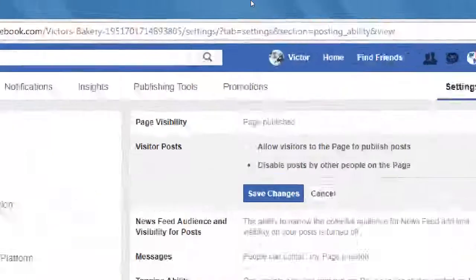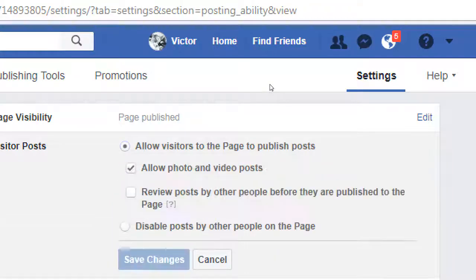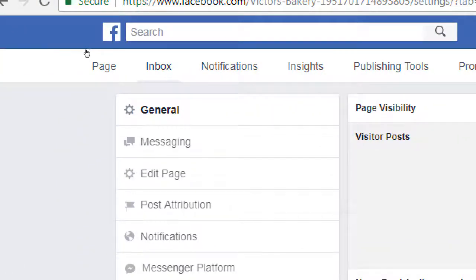That goes back to the visitor posts setting. Monologue is 'disable posts'; dialogue is 'allow.' But you don't want any crazy person writing anything on your page. You also have the option here to 'review posts by others before they're published to your page' - that's off by default. I'd recommend turning that on. Leave the first setting on to allow visitors to post, but nothing will appear until you approve it. You approve everything in the inbox - you'll get a notification that says someone posted, click here to moderate it.